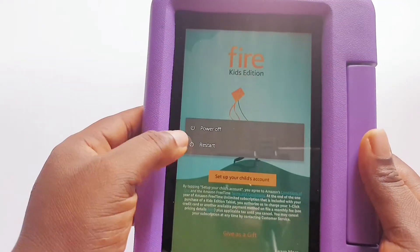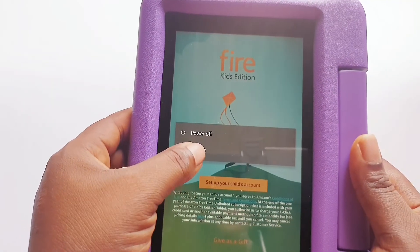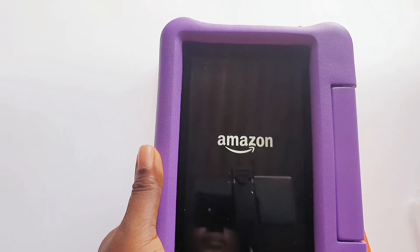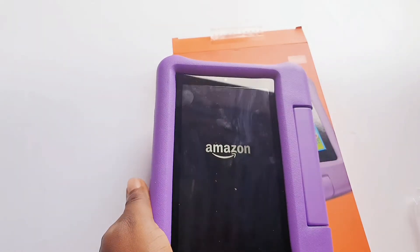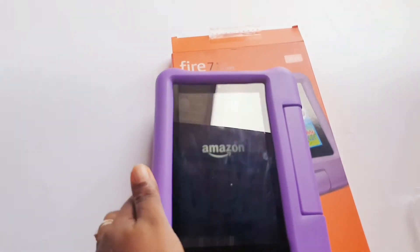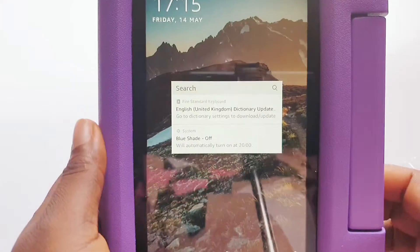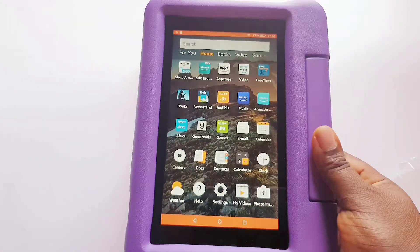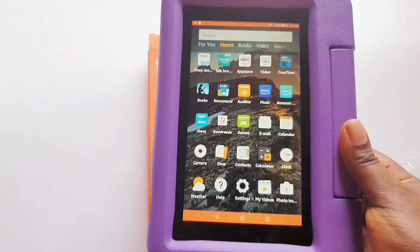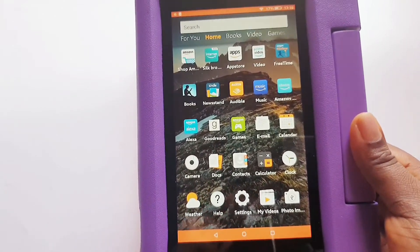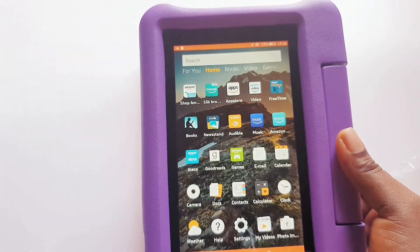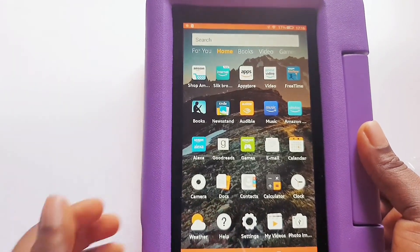We'll go back from that page and restart the tablet because it won't go beyond that point. Once it restarts, you can access the main tablet interface. That's how to set up your Amazon tablet if you do not have an Amazon account. Watch out for our next video — thank you so much for watching, bye!